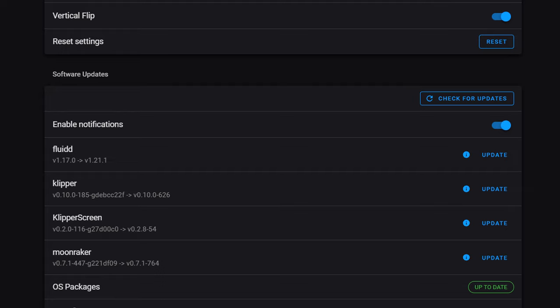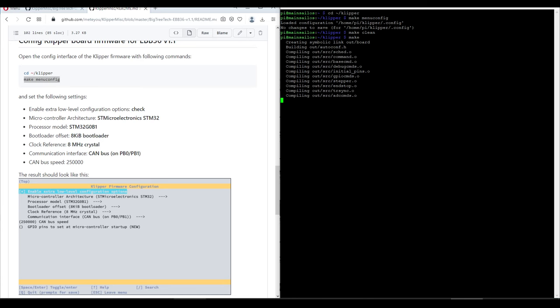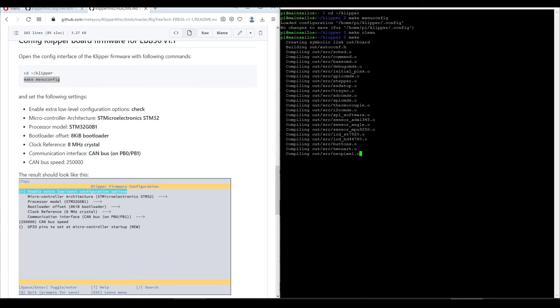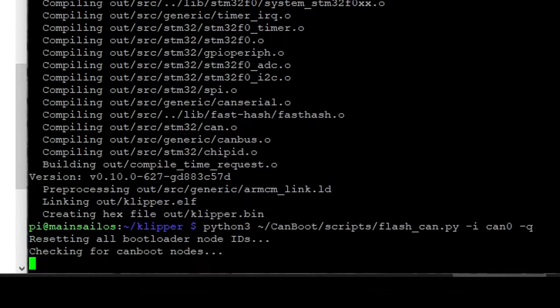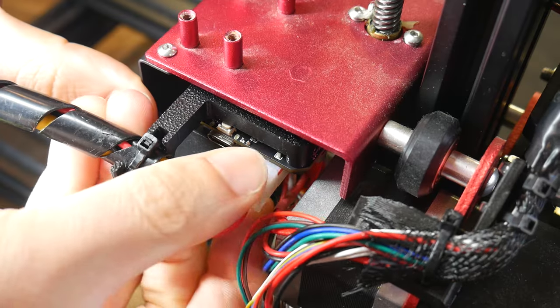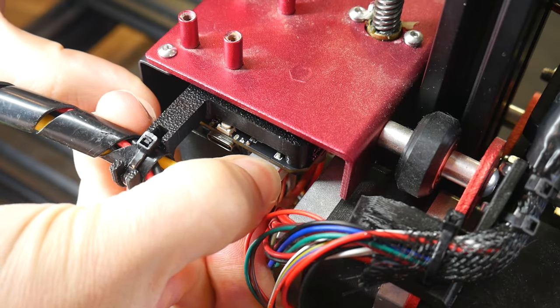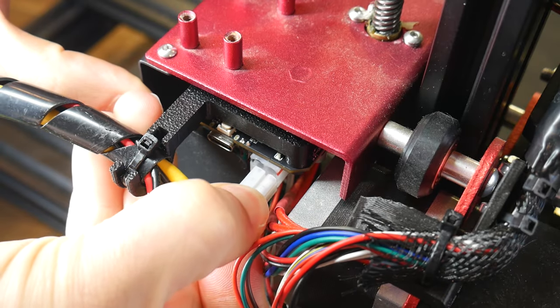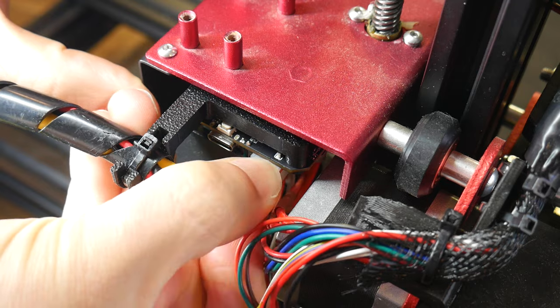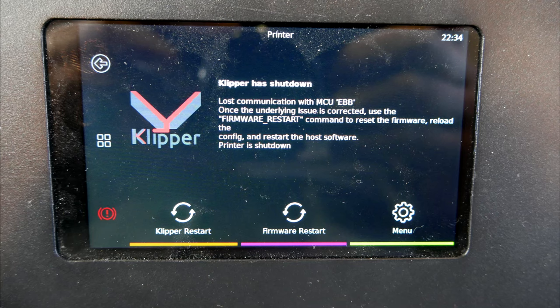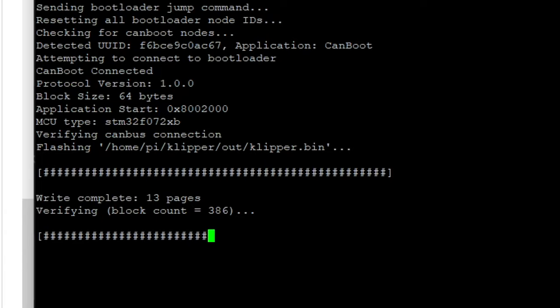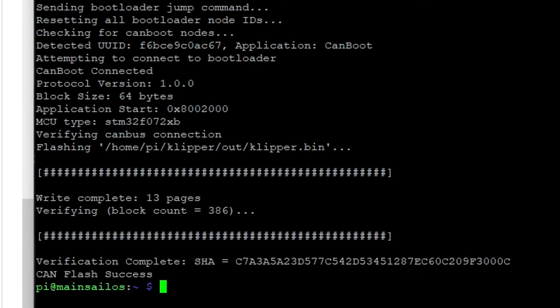One more thing, if Klipper releases an update that requires the EBB tool board to be updated too, you'll compile the Klipper firmware for the tool board same as before, but the Pi won't be able to see the Canboot bootloader until we disconnect and reconnect the EBB tool board, which will temporarily break its communication with Klipper, making it available to flash via the Canboot bootloader.